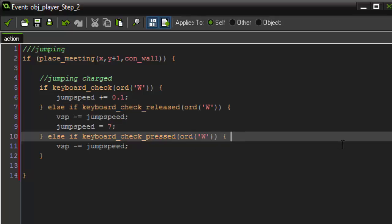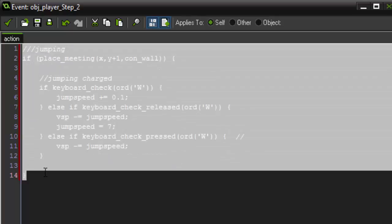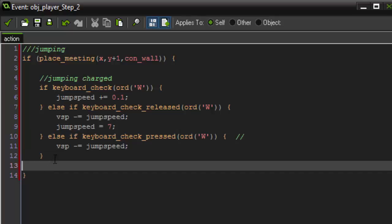So you're probably wondering, why don't we just have the normal jump placed before the charged jump? Well, you have to think that the computer is going to constantly run through this code, but it's reading it from top to bottom. So if we had this keyboard check pressed before all of this, imagine that you press the w key and you're holding it down.